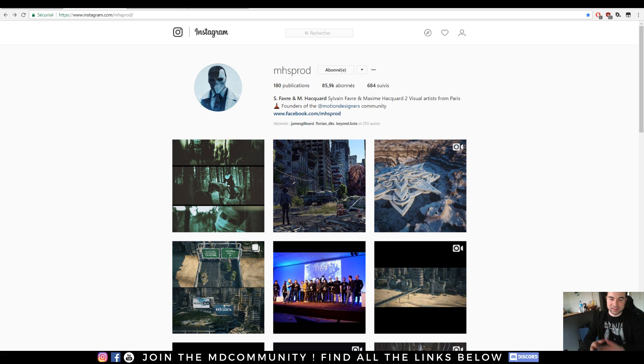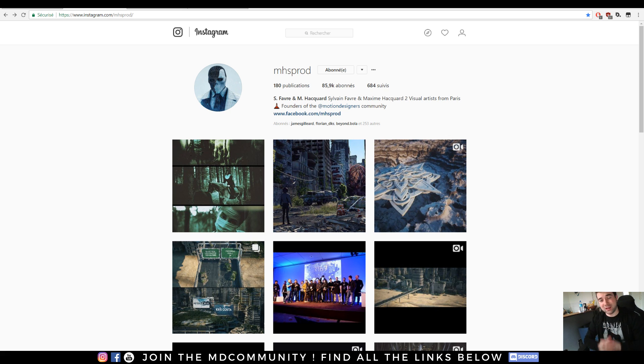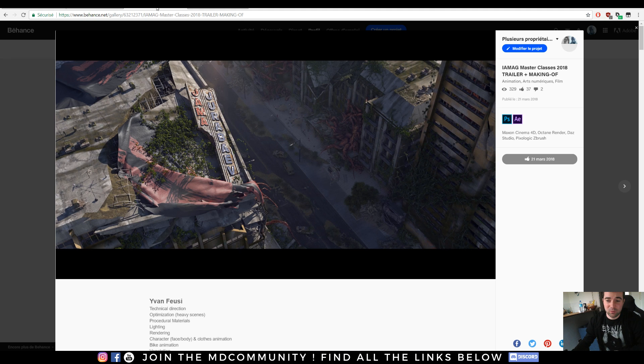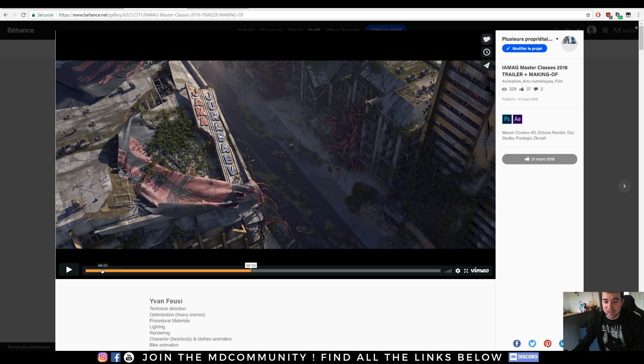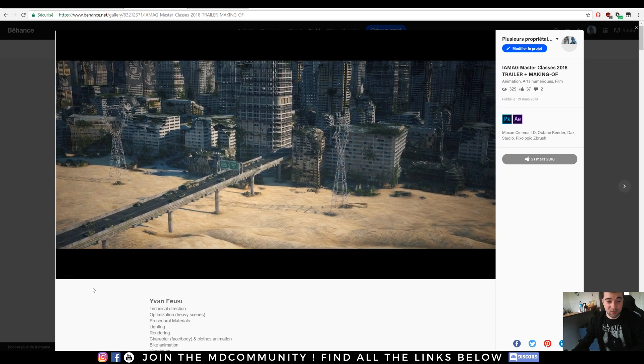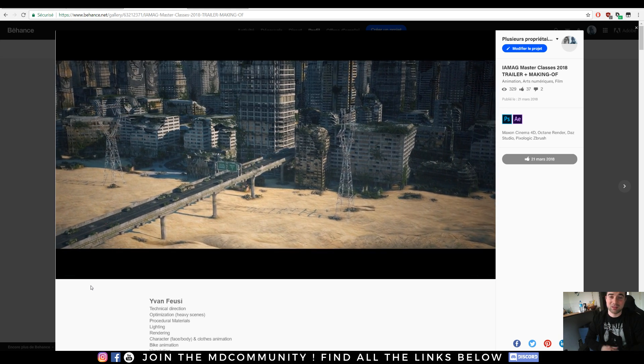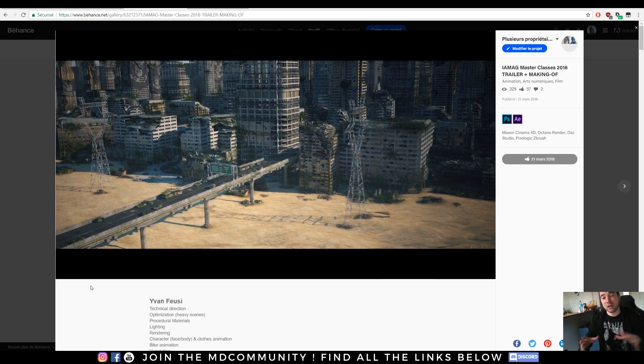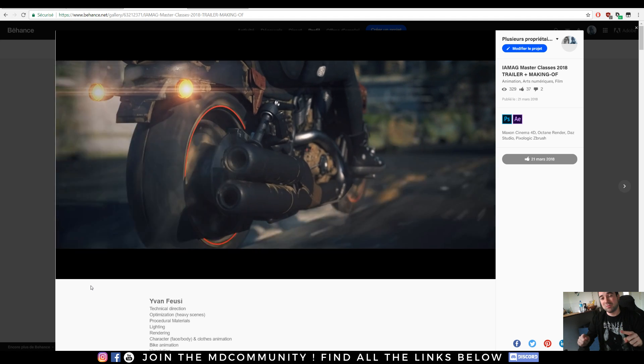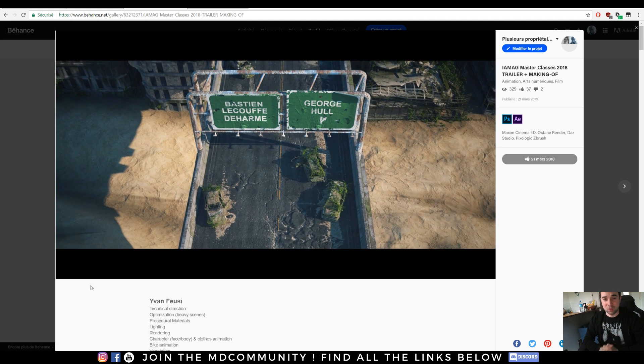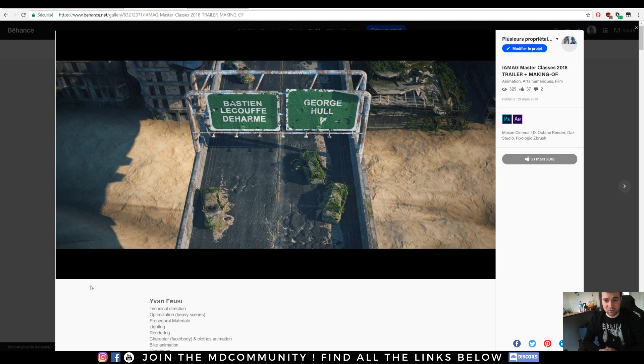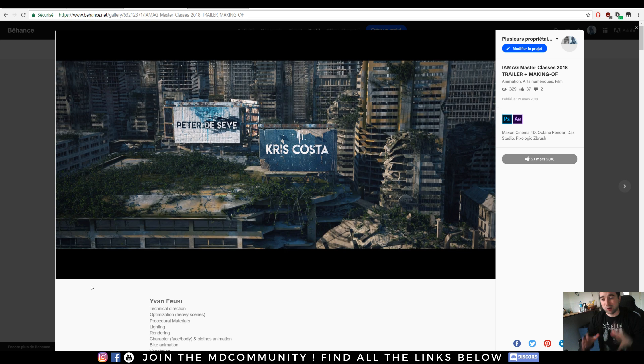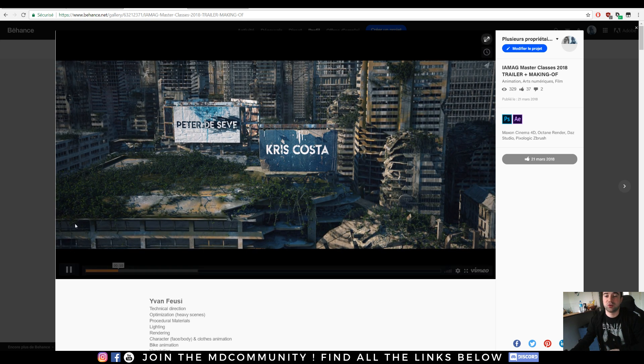Hey guys, I hope you're good. This is Max from MHSProd, and today we will see some cool stuff. We've made with EvenFuzzy this really nice opening for the Yamag masterclass happening in Paris. I will let the Behance link inside the description of the video so you will be able to watch our trailer.